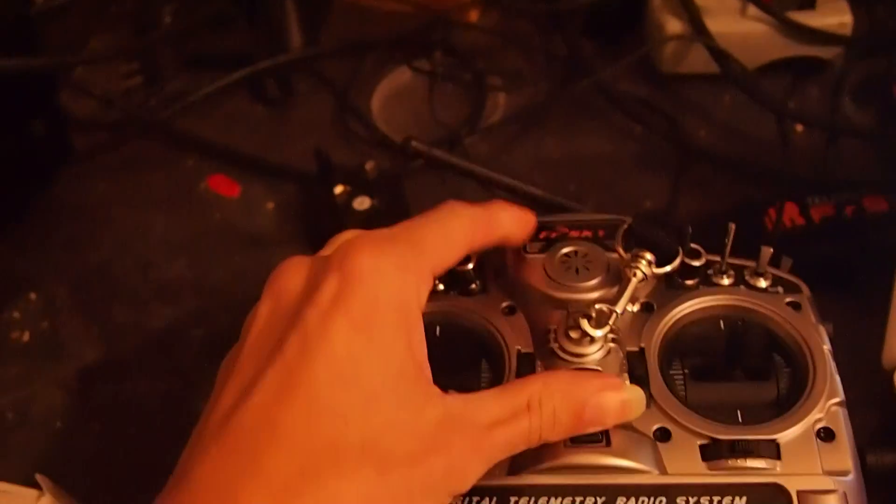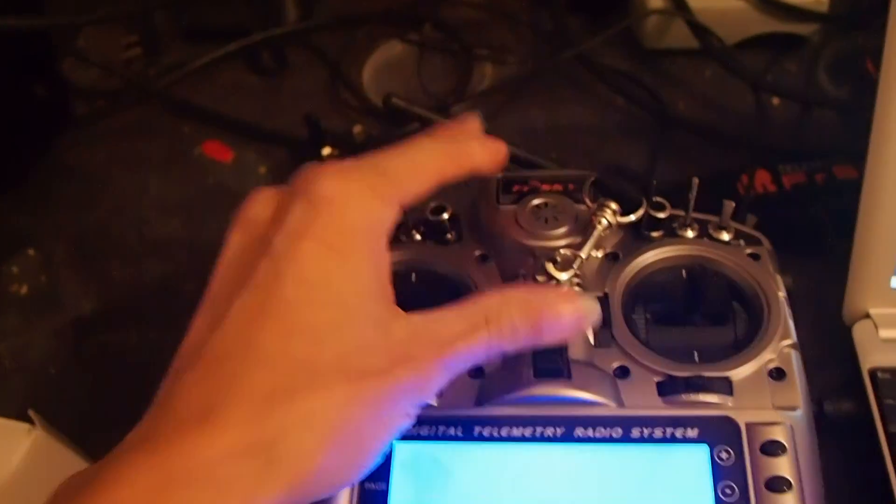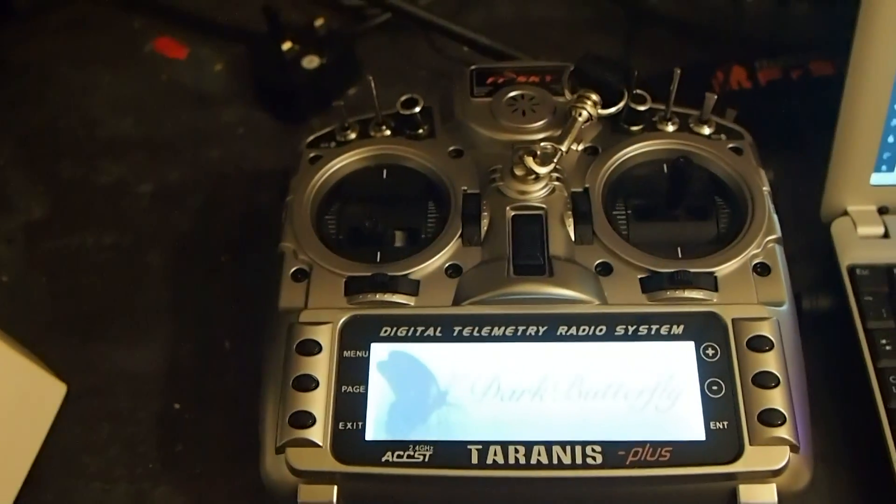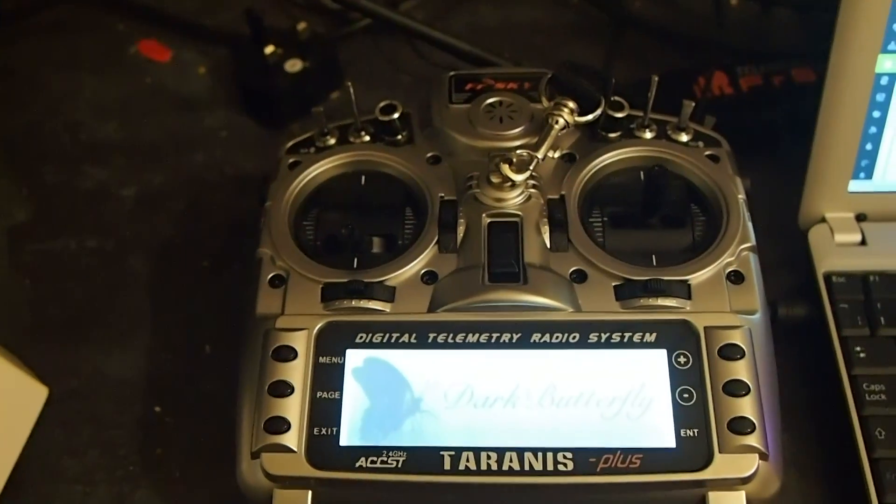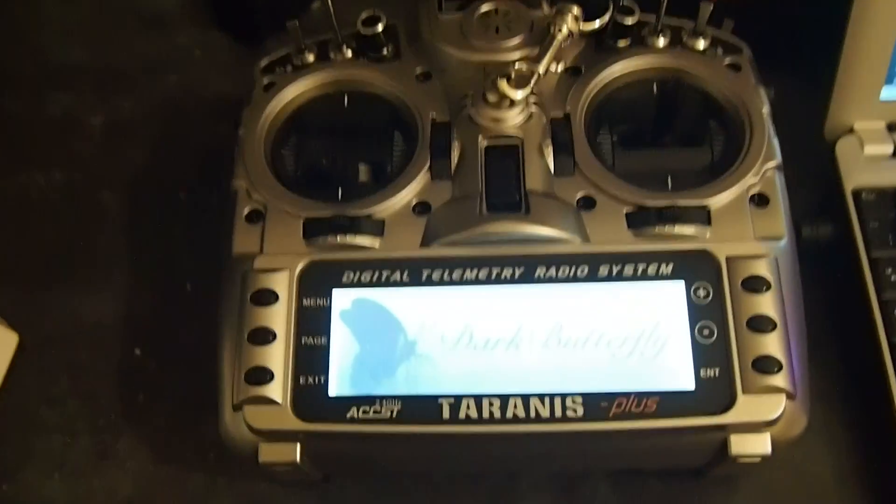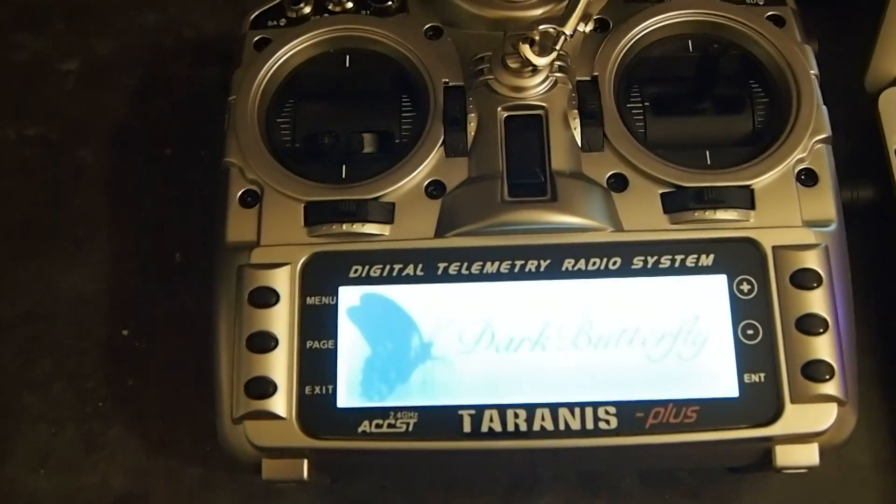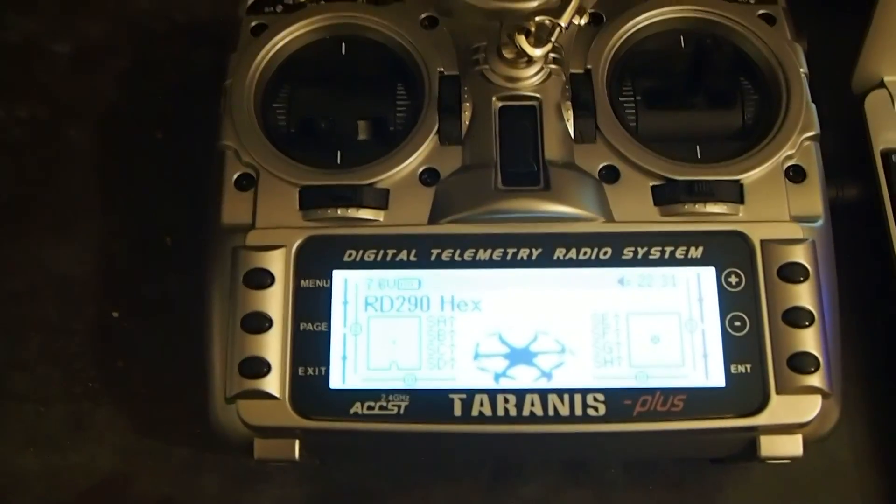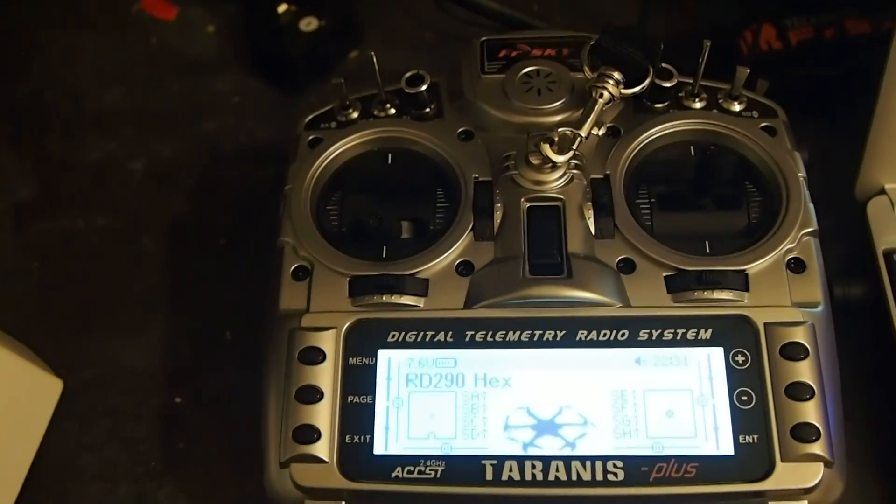I'm going to turn my radio on. Acro Mode on. OK, it's at the home screen, that's good.